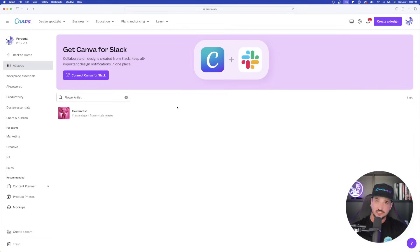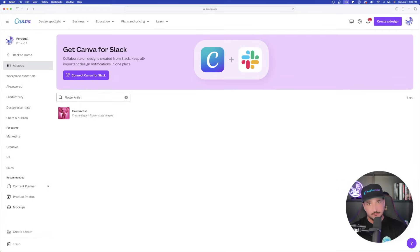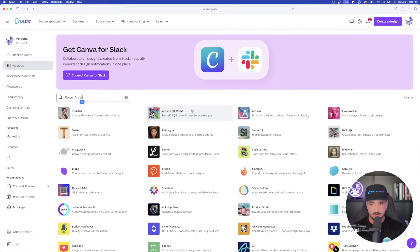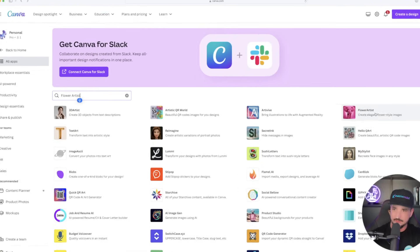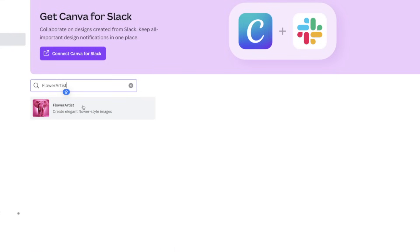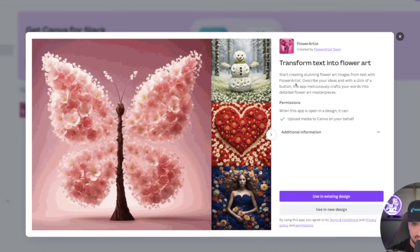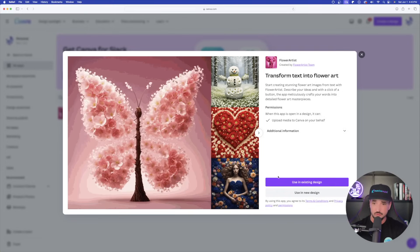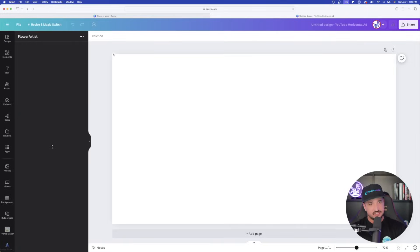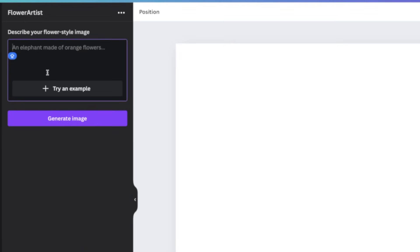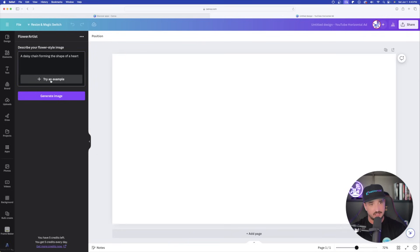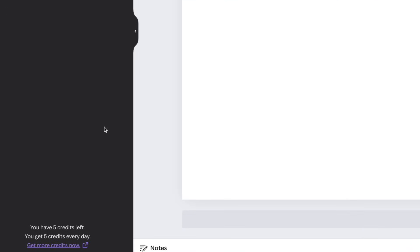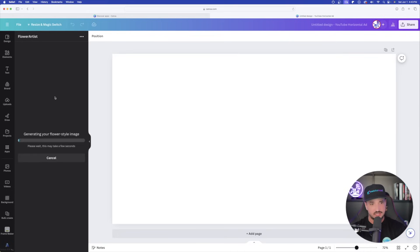Moving on to the next one. This is called Flower Artist. Here is something important to keep in mind. Whenever you're searching for these apps, it's important to make sure that you get the spacing right. Since there's no space between Flower Artist, it's just one word, it's going to appear a little bit easier. Transform text into Flower Art. You could see what sort of images you're going to get. This looks pretty unique. Let's go ahead and try this one in a new design. On the left-hand side, it's going to automatically default to Flower Artist Settings. All we have to do is just type in anything that we want. For simplicity's sake, let's just use what they already have. I'll select Try Example. A daisy chain forming the shape of a heart. Another thing to keep in mind, down here in the bottom left, it says you have five credits left. You get five credits every single day. Select Generate Image.